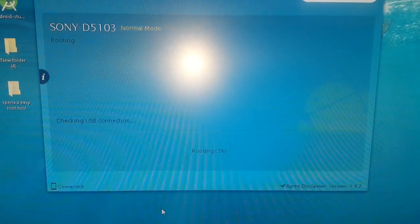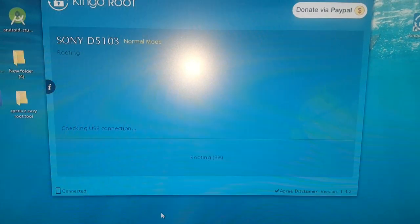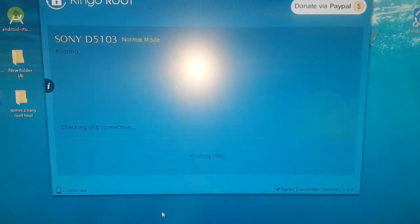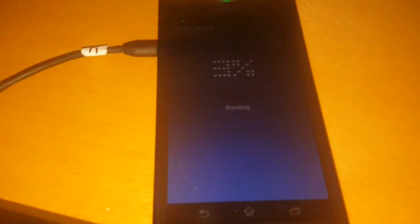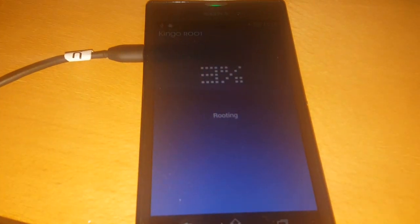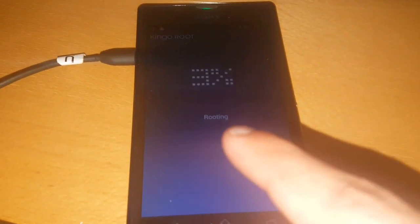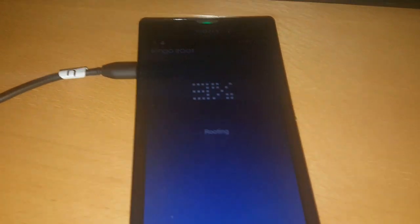It does take a while, so be patient. Also on your phone's display here, you will see that it also says Rooting and it's at 3%.